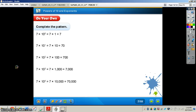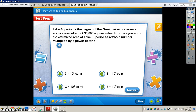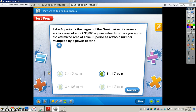6 times 10 to the fourth power is 60,000. Now move down to page 19 and complete this section all by yourself. When you're finished, press play and I'll have the answers. Pause the video now. Here are the answers — once again, as the exponent increases, the number of zeros in the product increases as well. Now let's take a look at the test prep problem. Work through it by yourself, then press play. The answer is letter C.